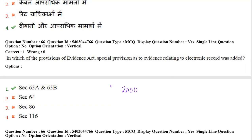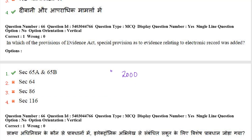Next question: in which provisions of the Evidence Act were special provisions as to evidence relating to electronic records added? The answer is sections 65A and 65B, which were added in the year 2000 and relate to electronic records.